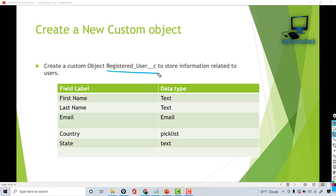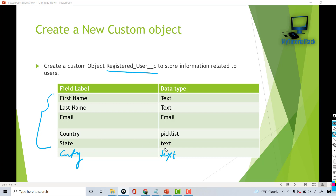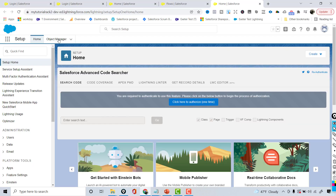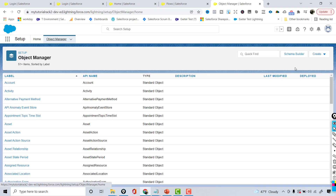This custom object will have these fields: there's going to be a city field which is a text field, state is also going to be text, country is going to be a picklist, and then we have an email field, first name, and last name field. So let's go ahead and create this custom object. We'll go back to Salesforce and under the Object Manager we will create a new custom object.